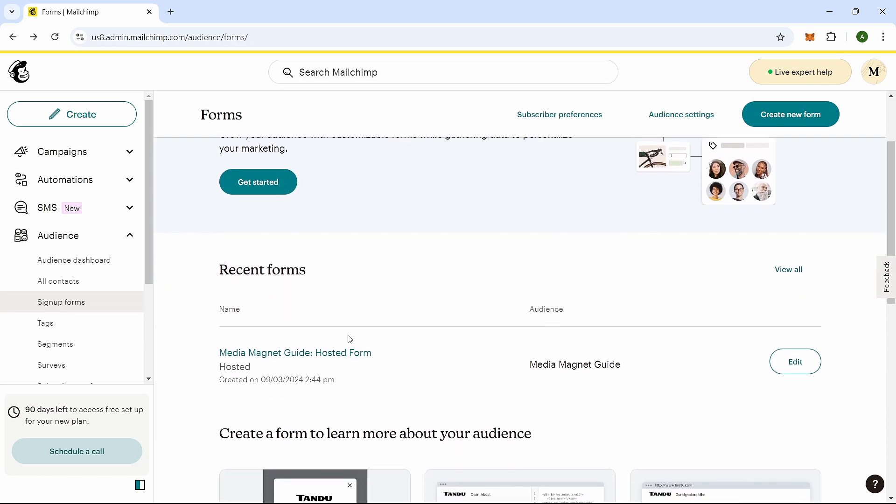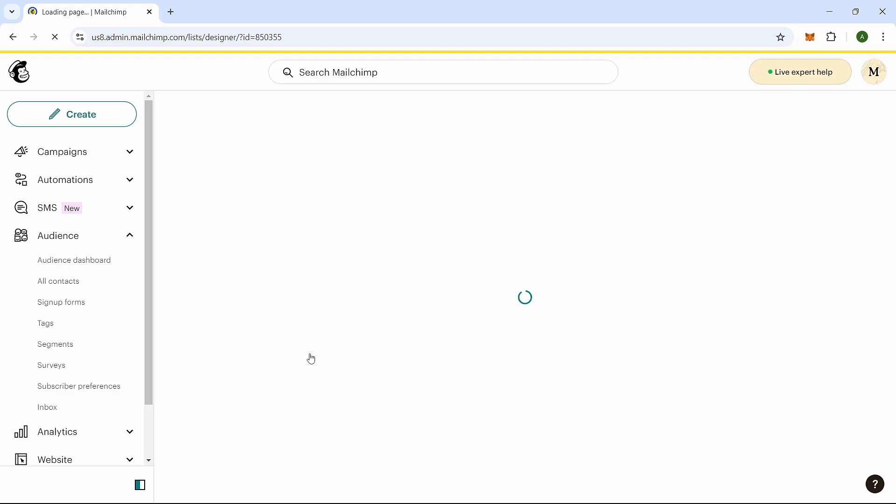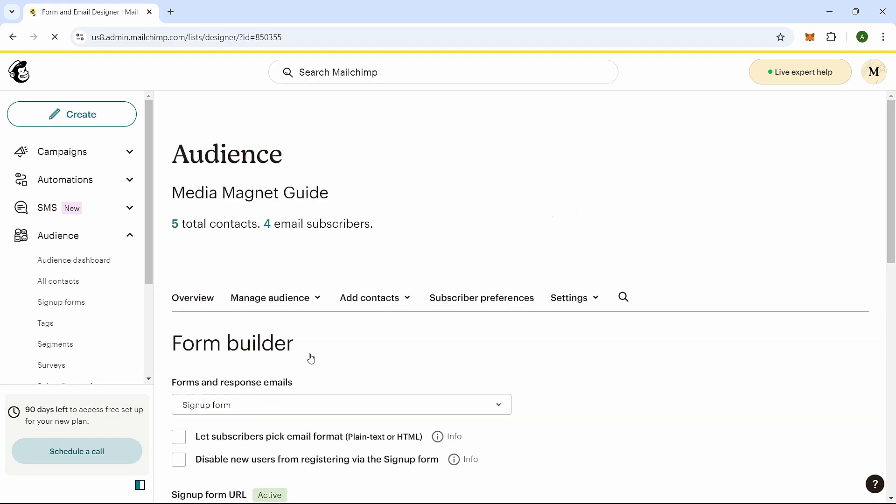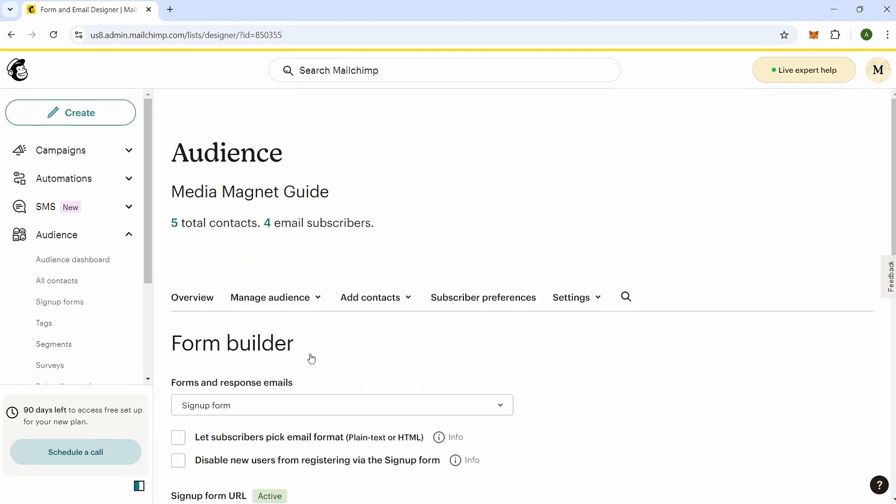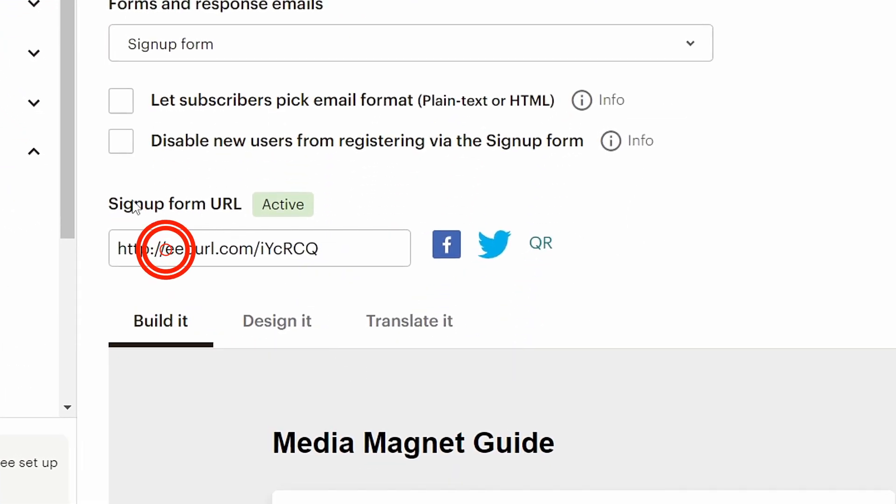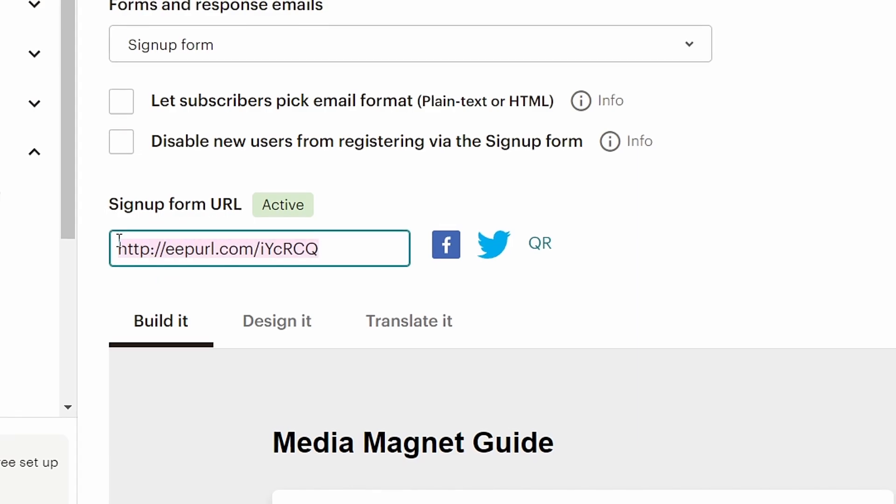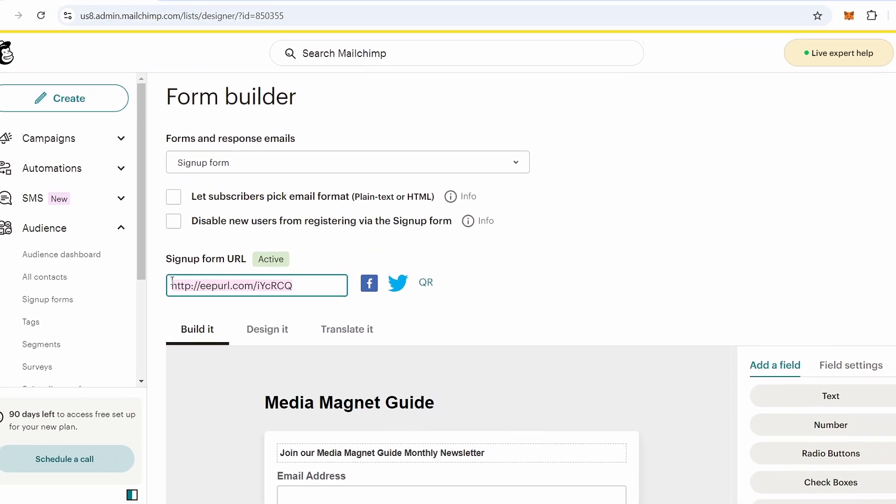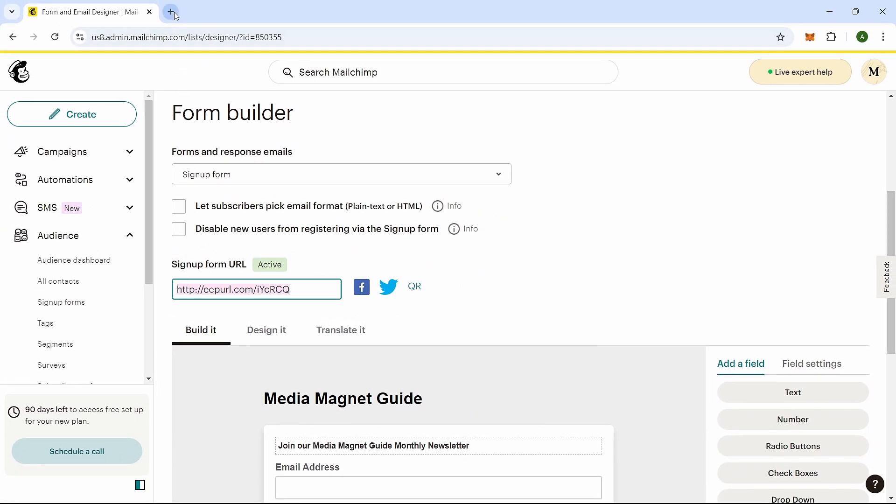If you already have a form ready, simply click on it to open it. In the Form Builder window that appears, scroll down to find the Sign Up Form URL. Copy this URL and paste it into your web browser.